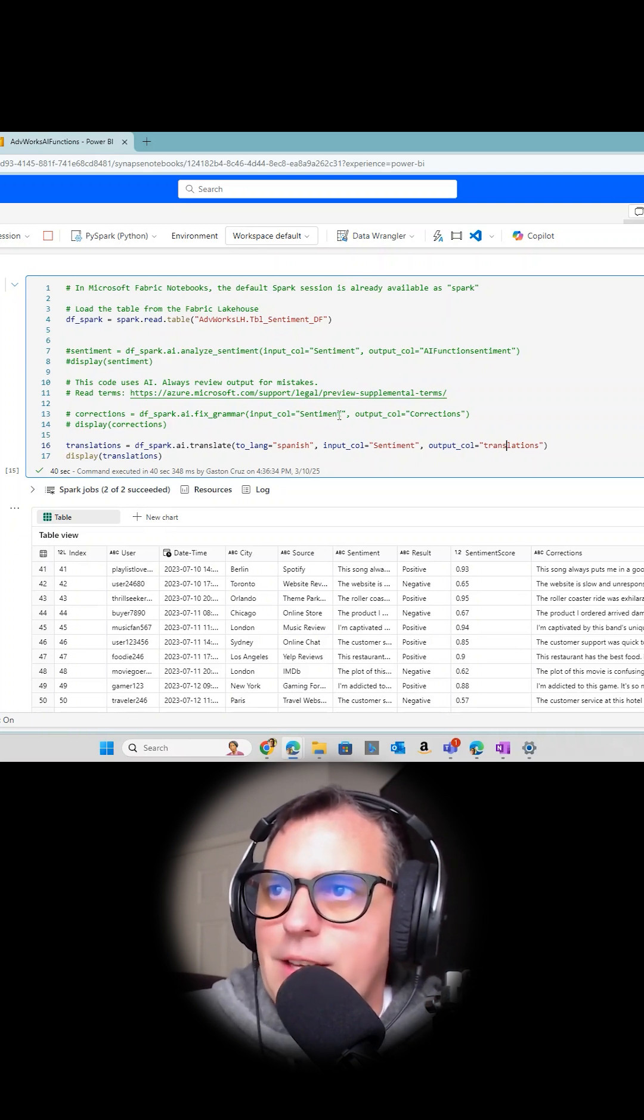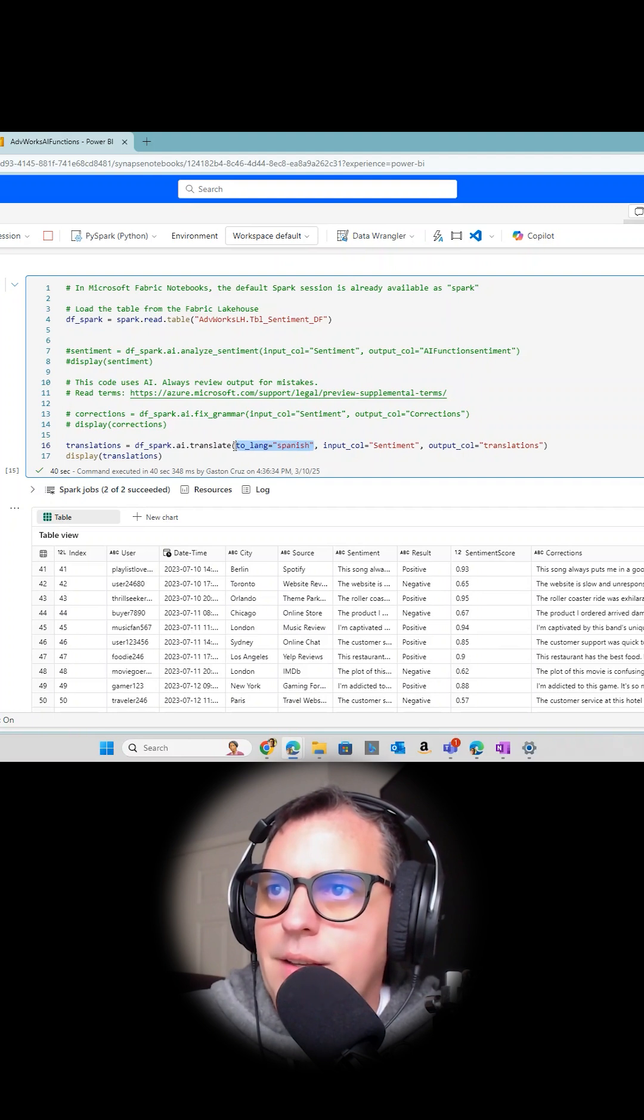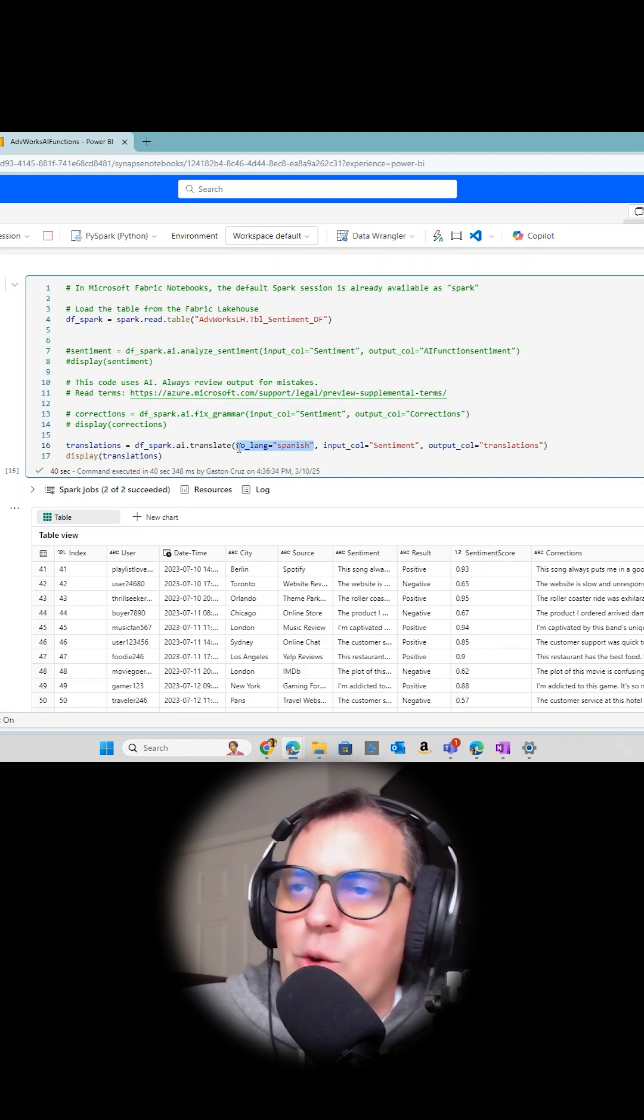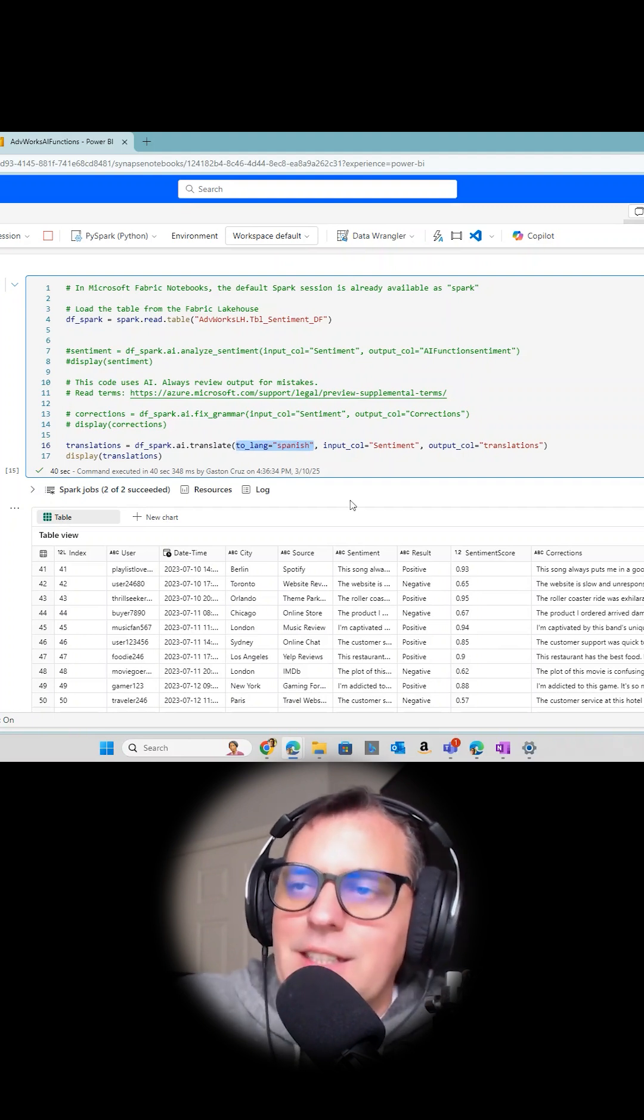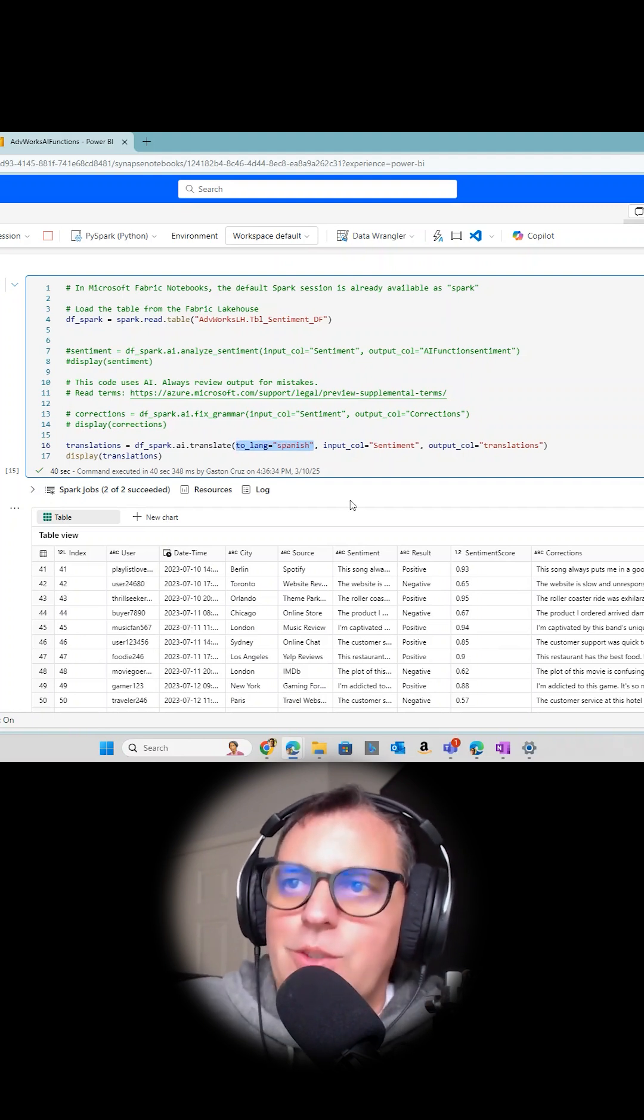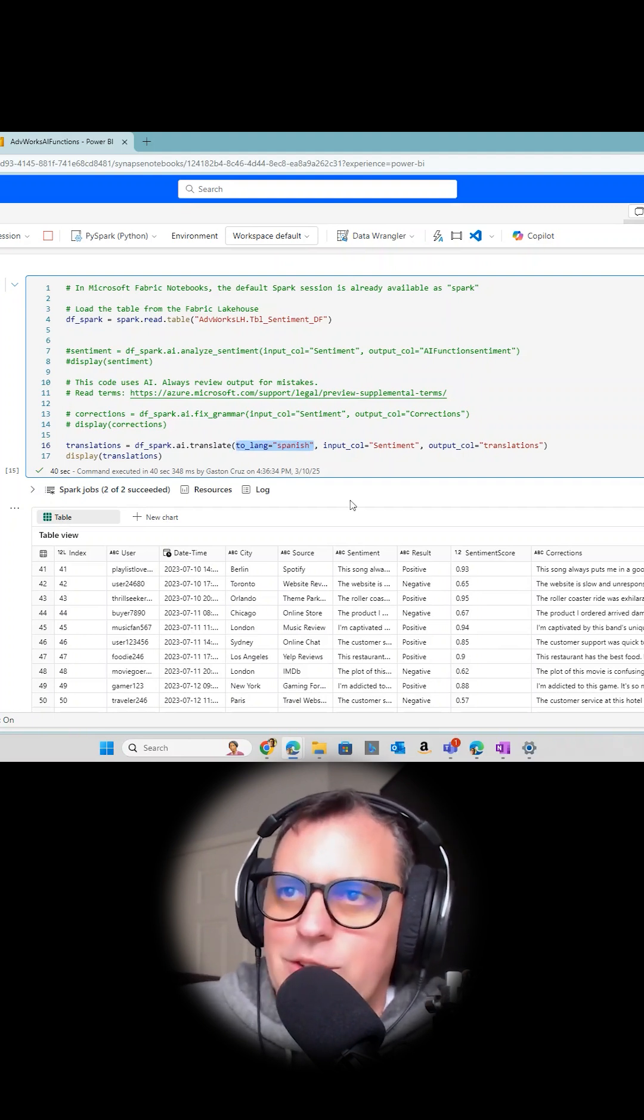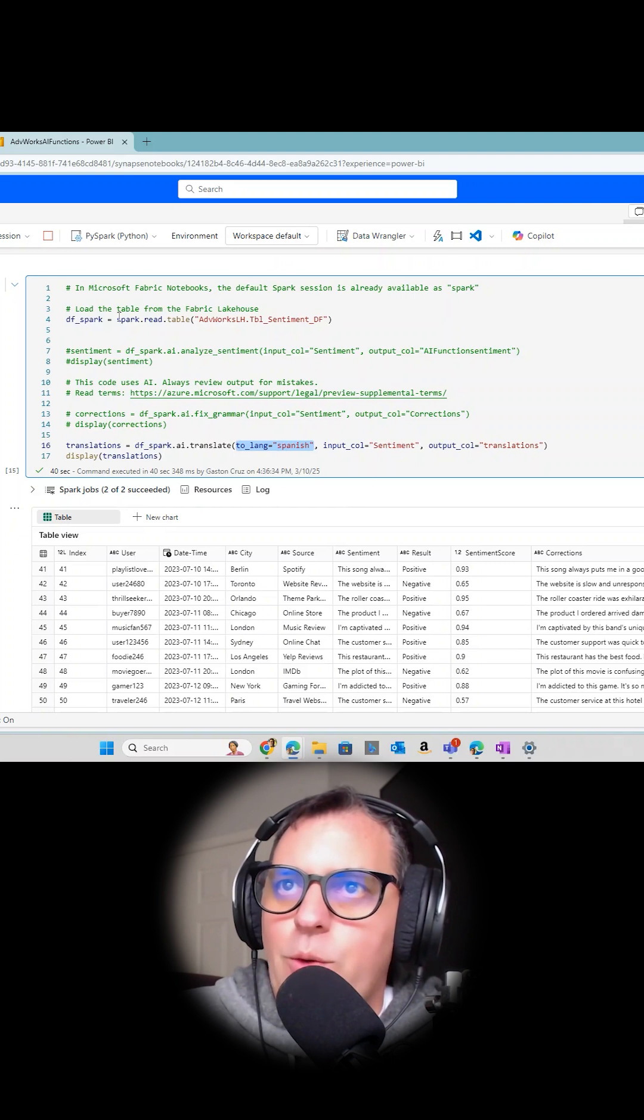And you can check here that you can define that you are translating, in this case, to Spanish, the feedback from the client.